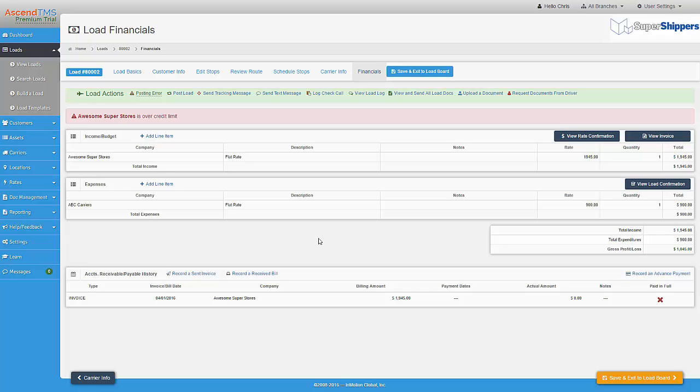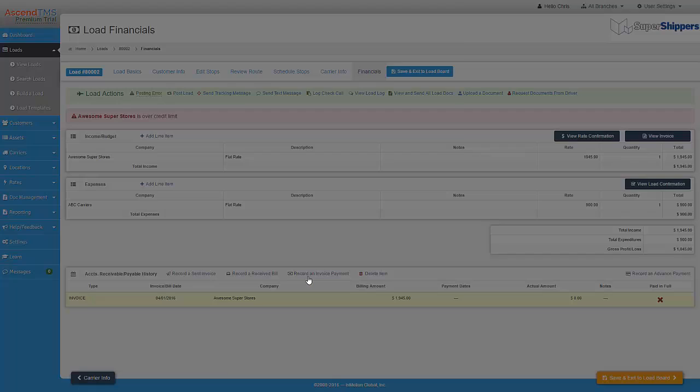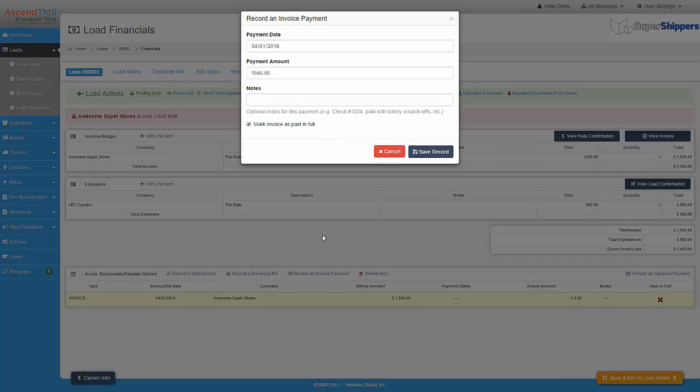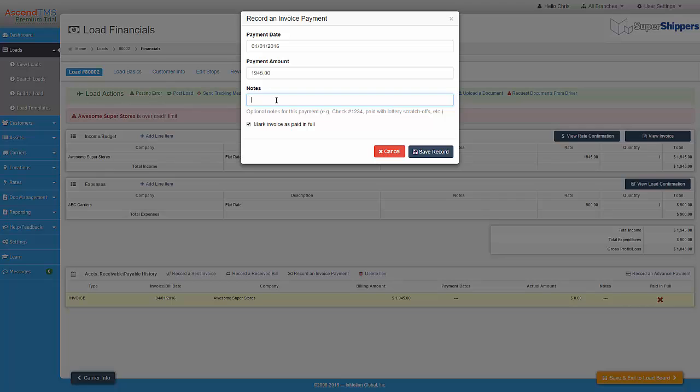I can also record a payment against this invoice. First, I select the invoice and then I click on Record an Invoice Payment. I can enter in the payment amount. I can also enter in a note such as a check number or any special instructions. I can mark this invoice paid in full or I can uncheck this box if it's a partial payment.